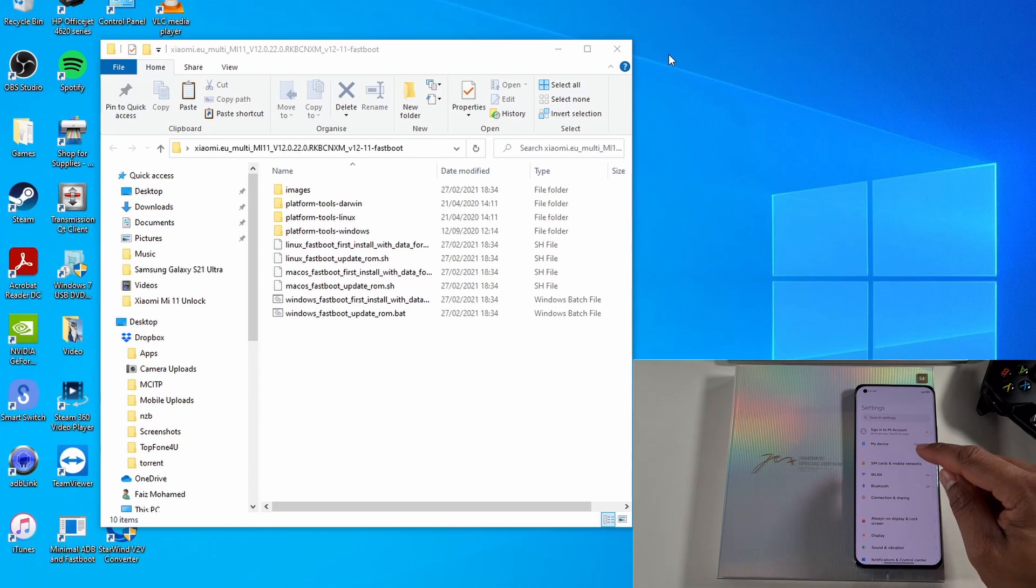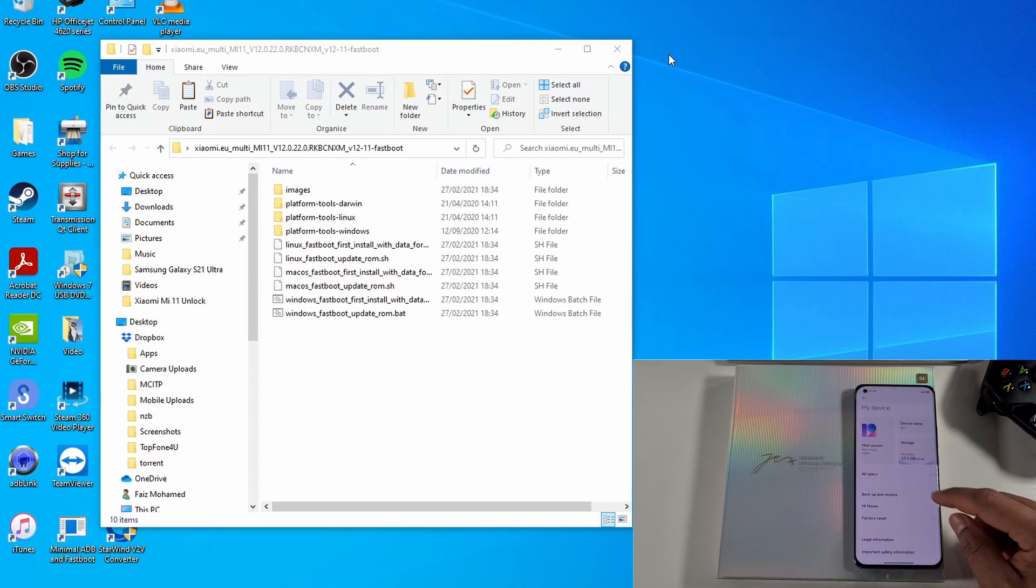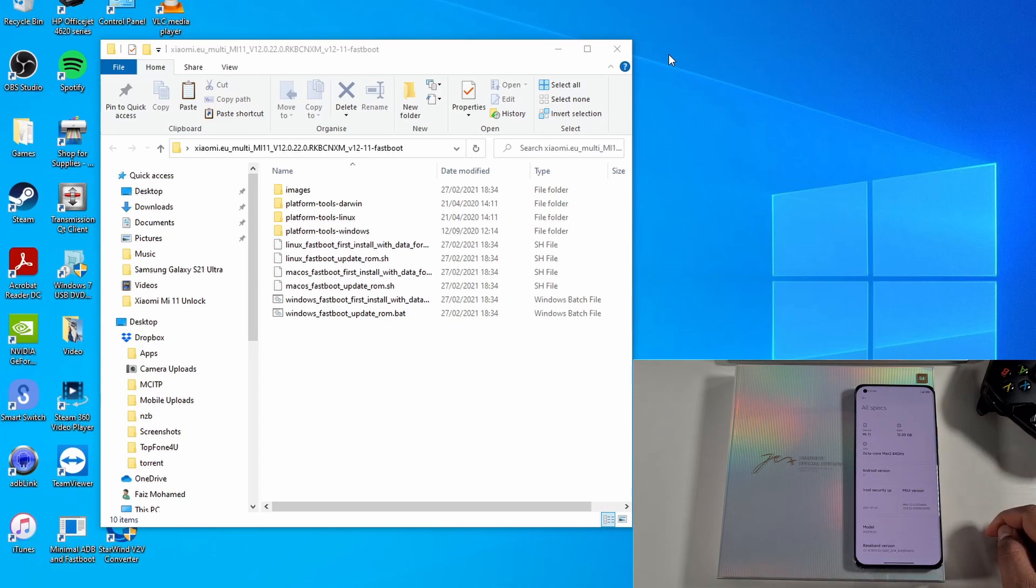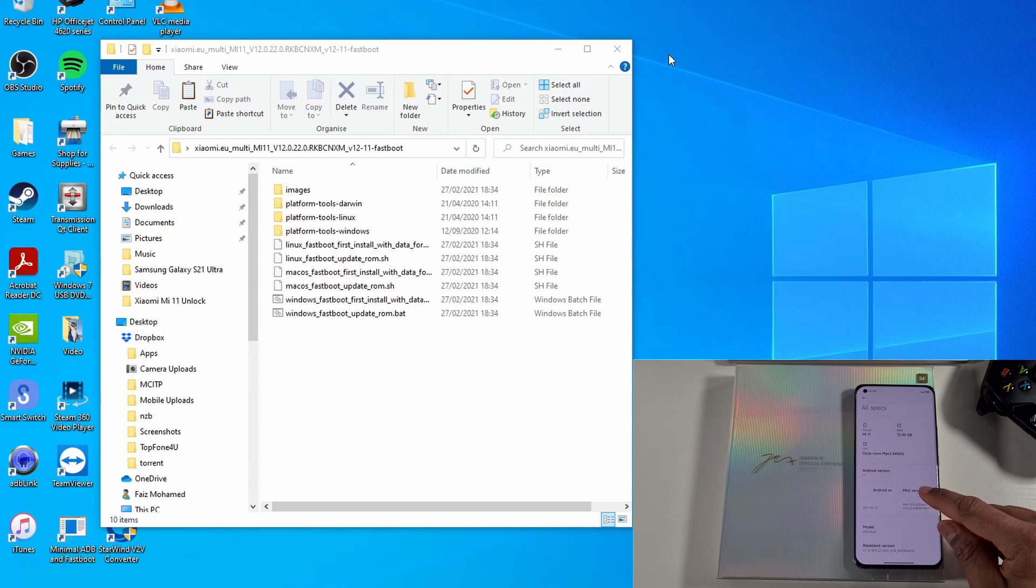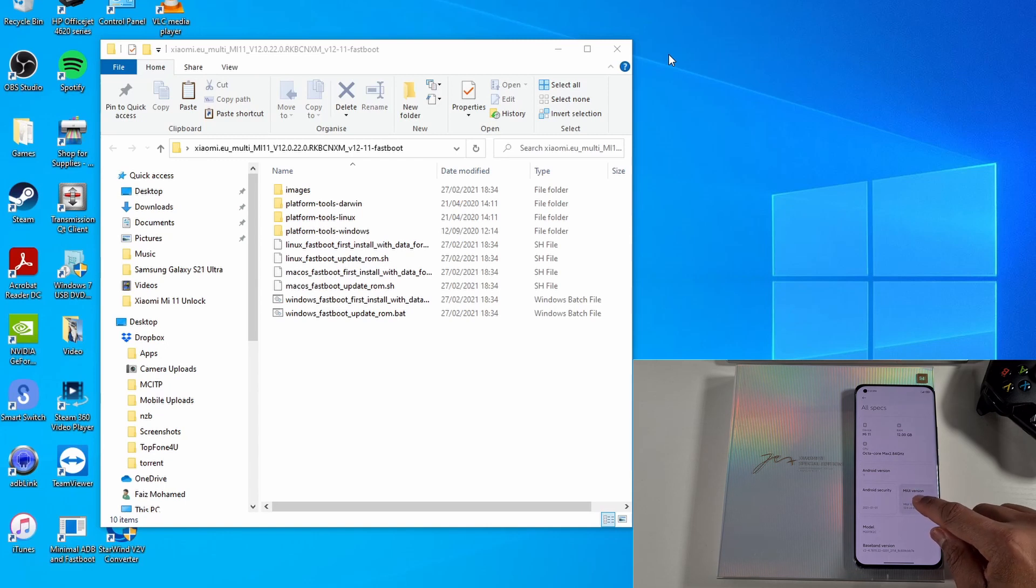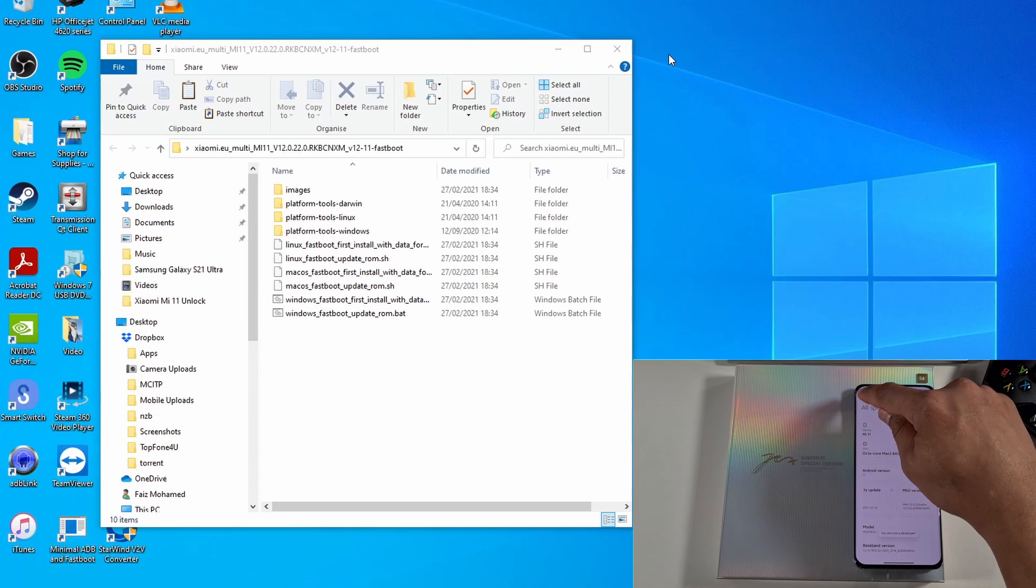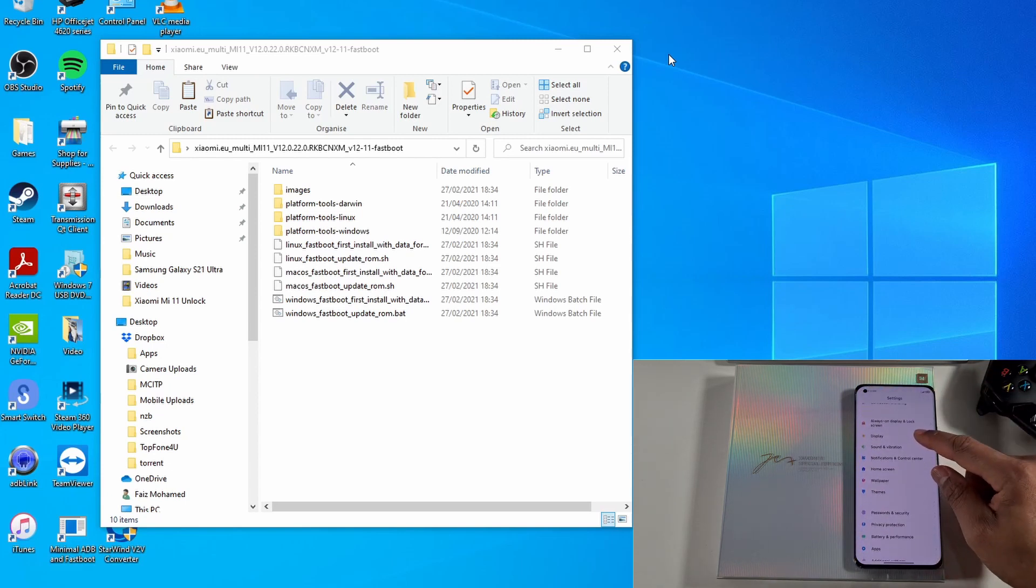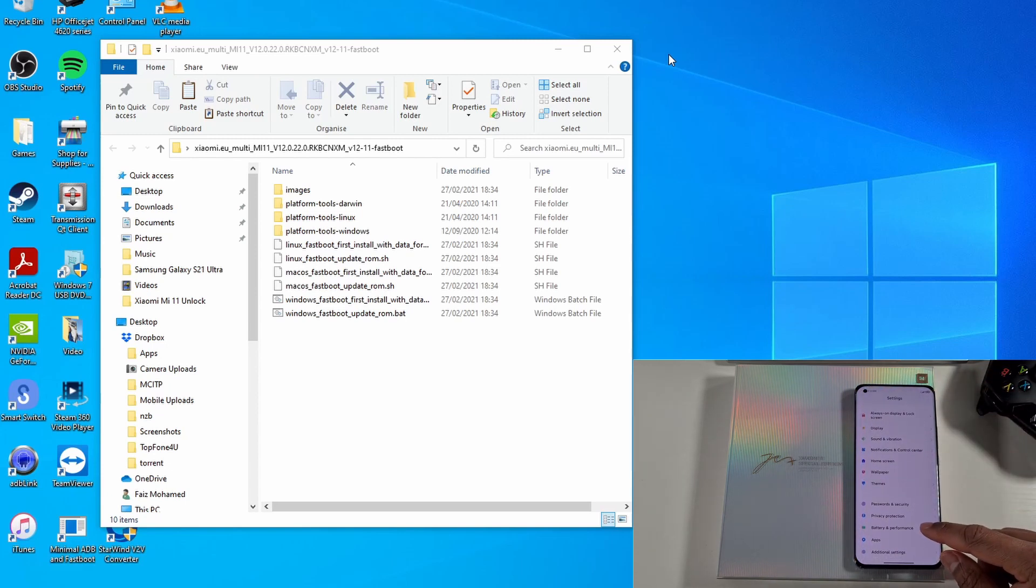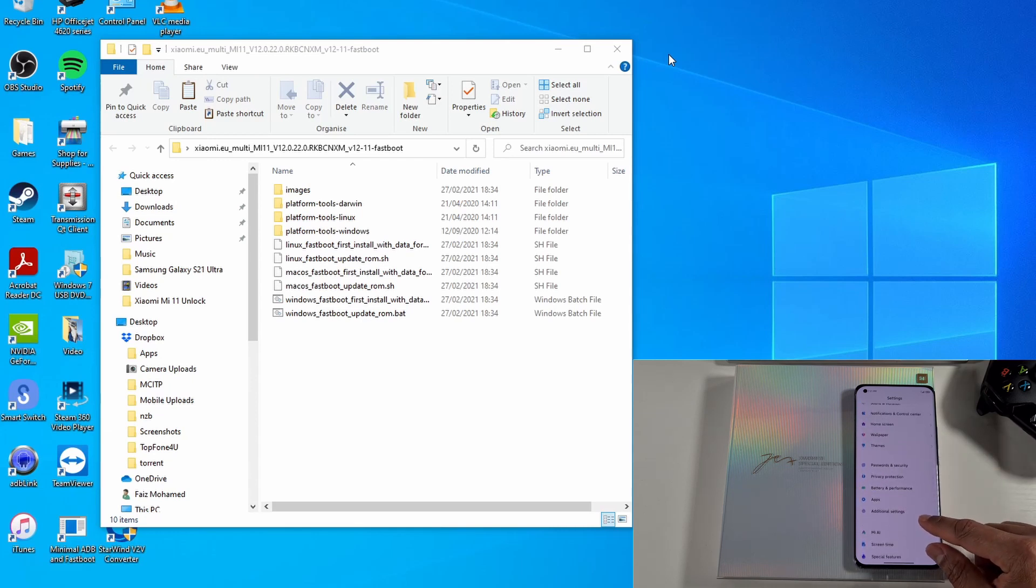I'm just going to go onto Settings, then My Device, then All Specs, and then just keep tapping on the MIUI version to enable the developer option. There you go, you're now in developers. Just go back and then back again. Now scroll down to the Additional Settings.